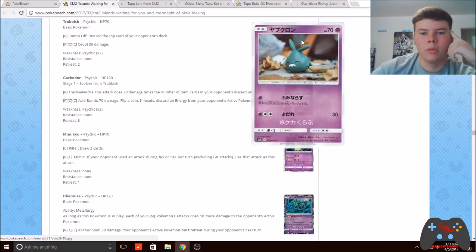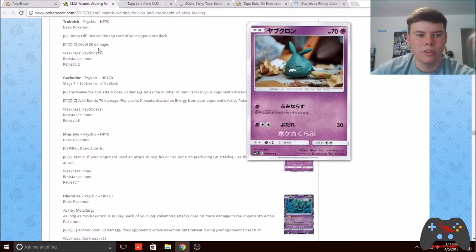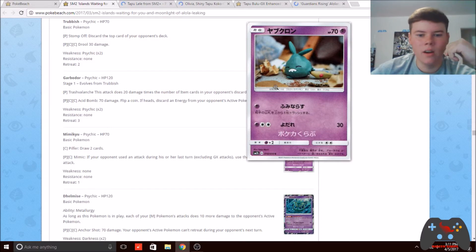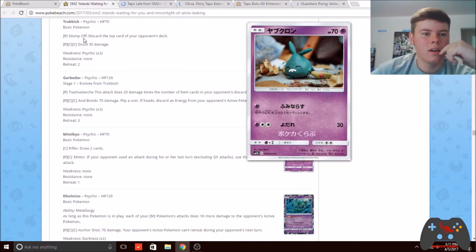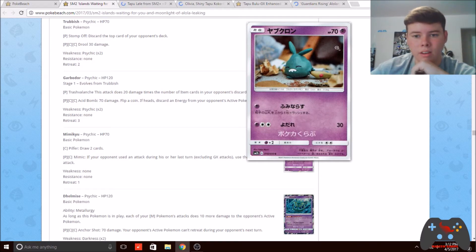Let's start with the Trubbish. It's got 70 HP, which is pretty good for a basic, and it has an attack for one psychic energy called Stomp Off that discards a card off the top of your opponent's deck. That doesn't seem like a really good effect for an attack.